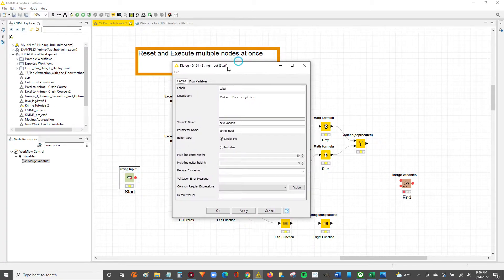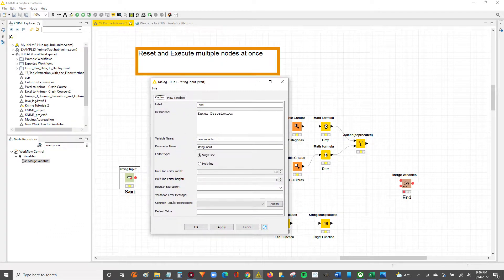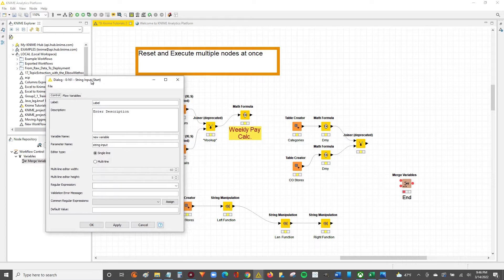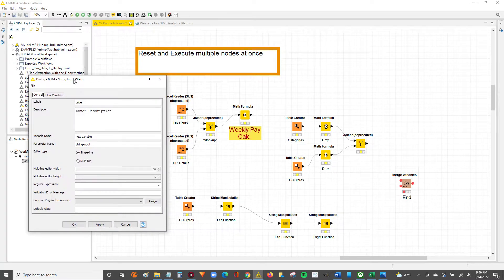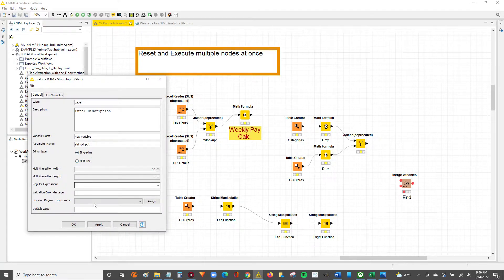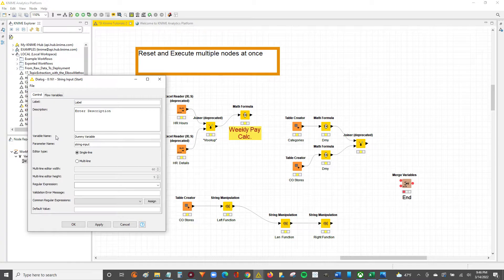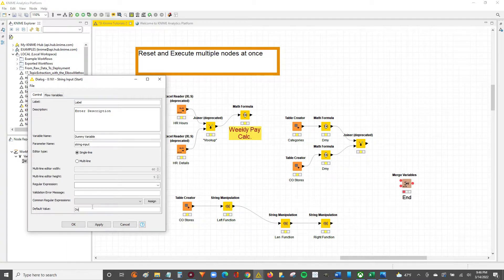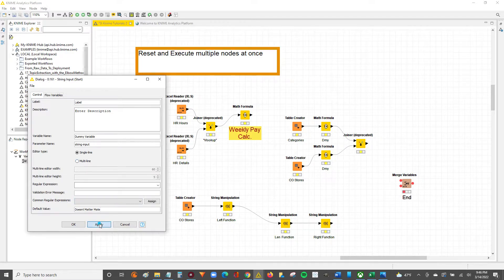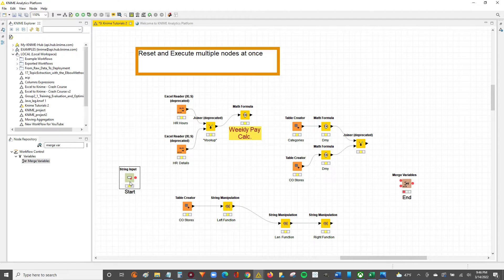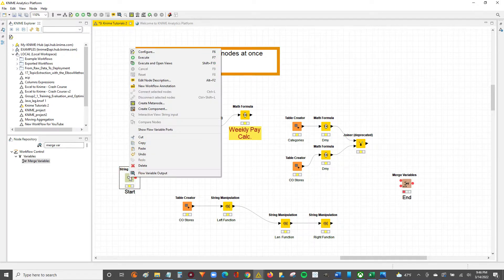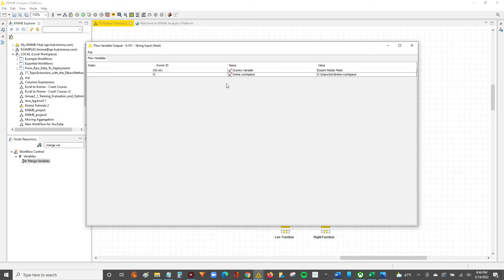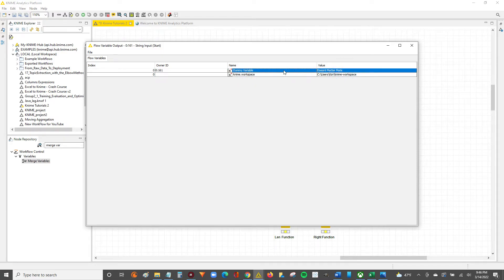So to configure the string input, since it's yellow, it means it needs to be executed. The string input isn't really anything but making an application of the logic we just talked about. So for the string input, we're just going to say this is our dummy variable, because we're not actually using it for anything. And for the default value, we're going to say doesn't matter, mate. Because it really doesn't matter what we have in here at this point. So we'll hit apply, we'll hit OK, we'll right click, and we'll execute this node.